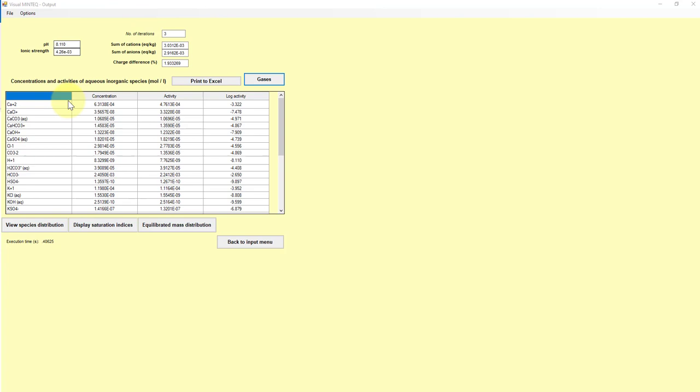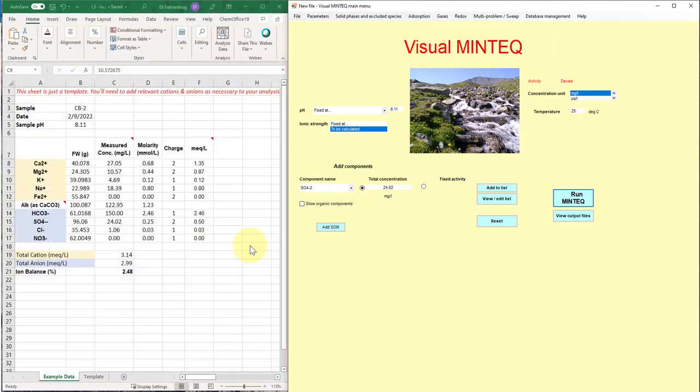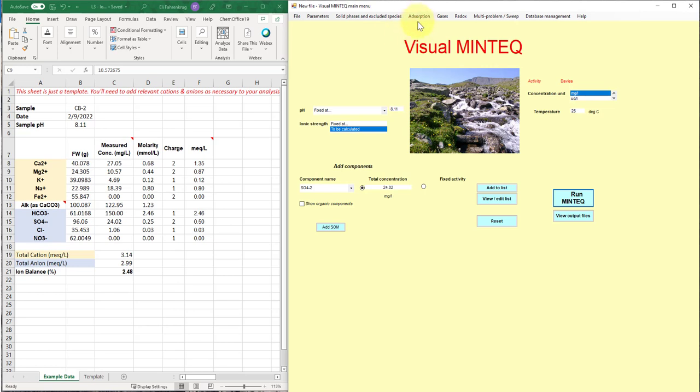Okay, so that's where we're going to leave it. Of course, there's lots more information that this software can provide for you. So I encourage you to play around with it. There's a lot of more advanced models for speciating based on redox. So looking across oxidation states for systems and also modeling sorption or different gases in the atmosphere. So there's a lot of possibility with this software, but for ion balance, this is what we'll use it for.